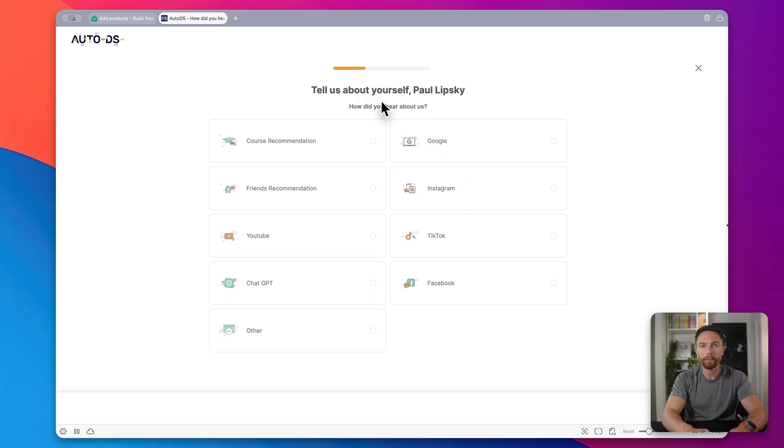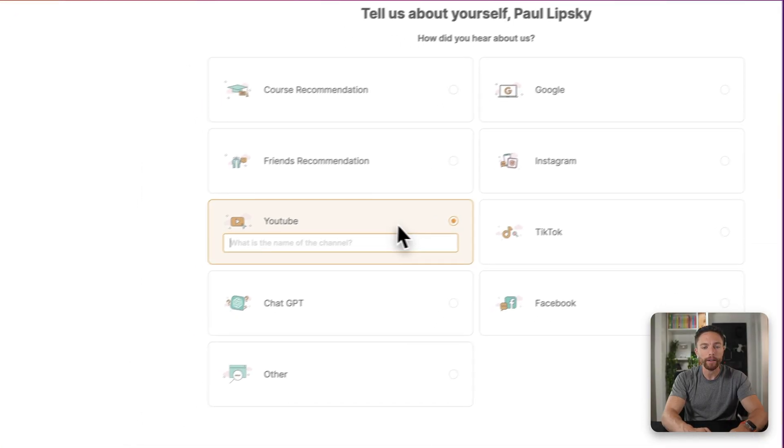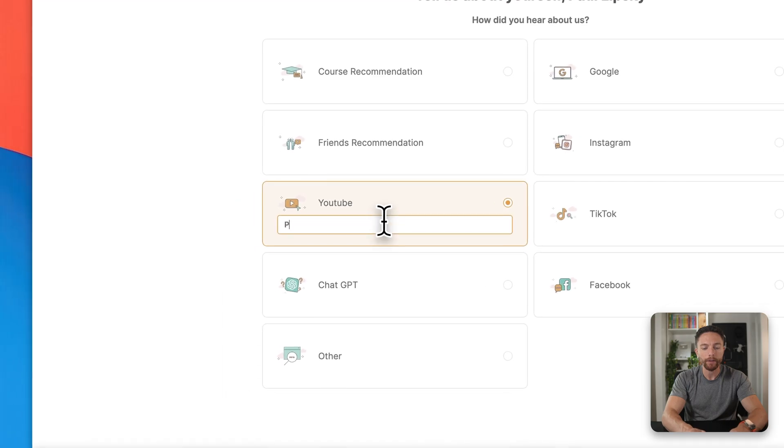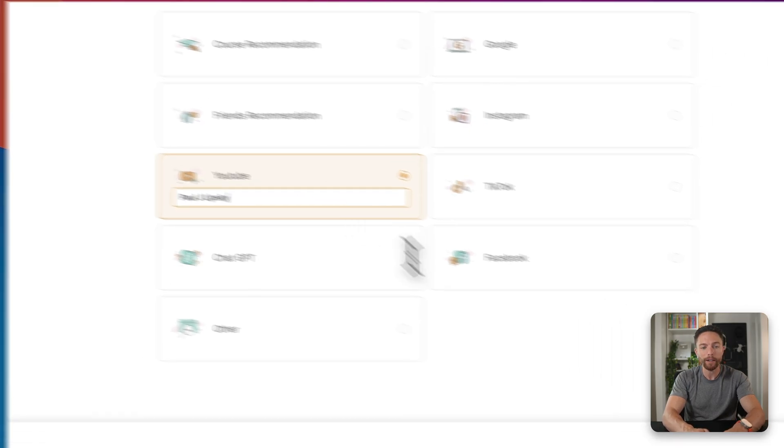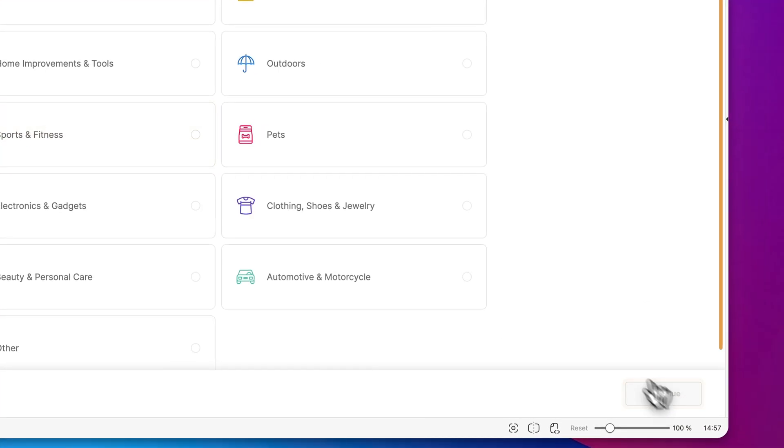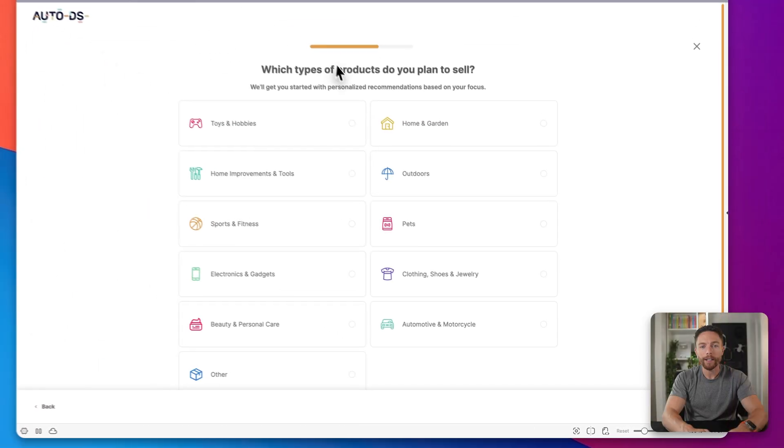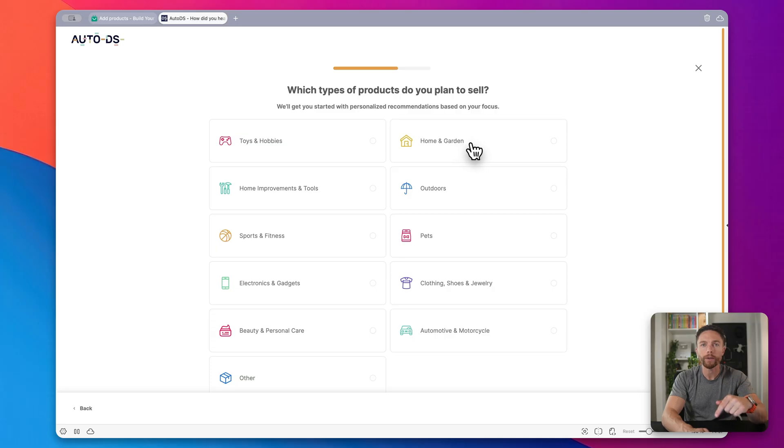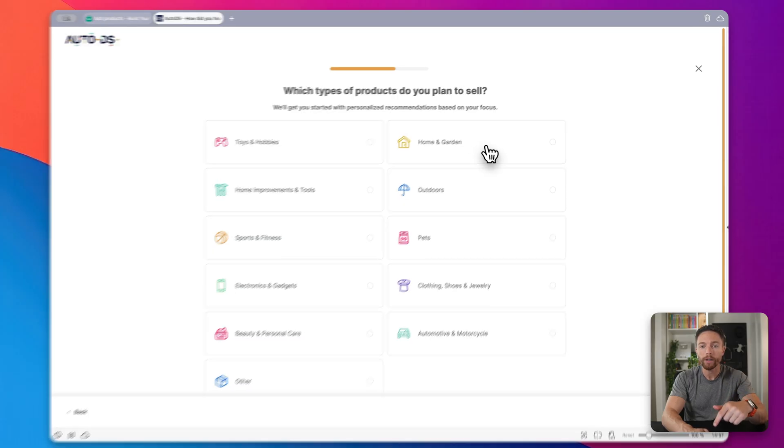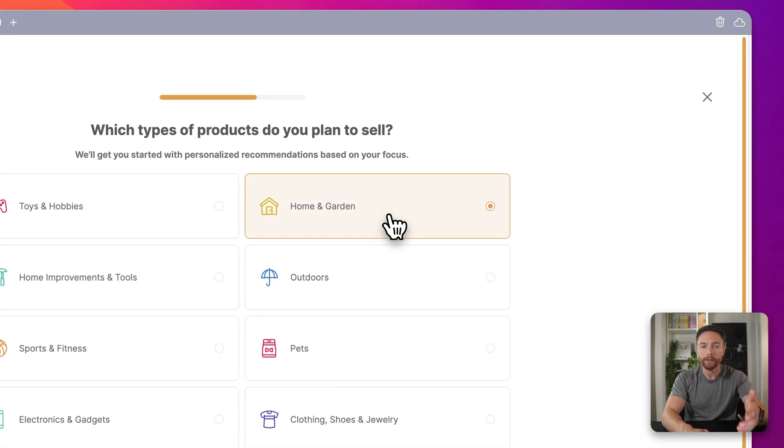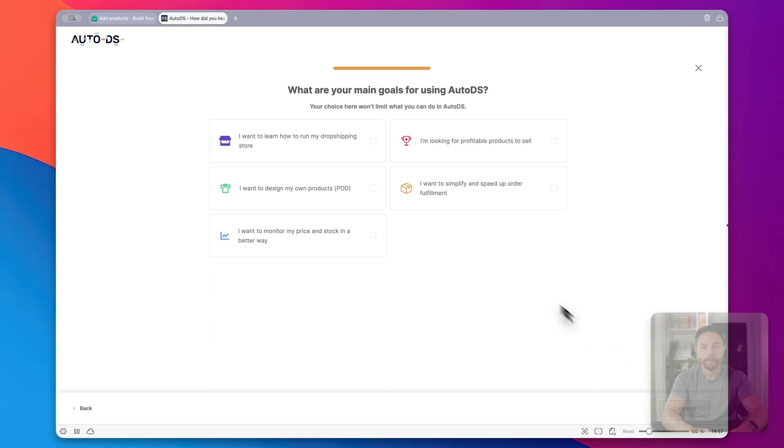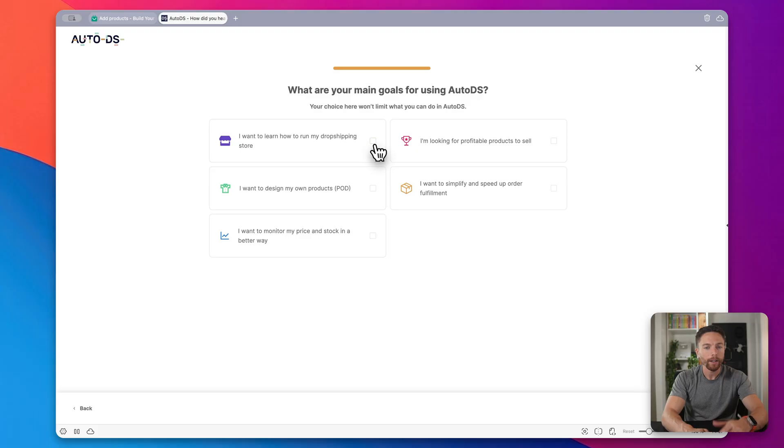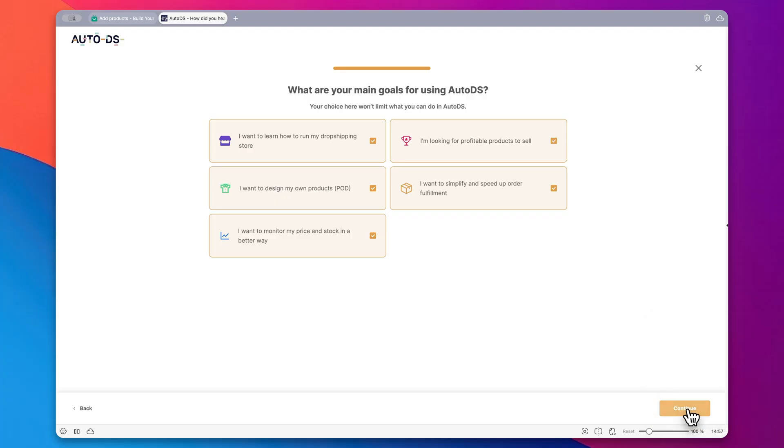Okay, so let's complete the onboarding for AutoDS. It says, how did you hear about us? I'm going to select YouTube and enter in Paul Lipsky because you heard about this on the Paul J. Lipsky YouTube channel and then click on continue. And then what type of products do you plan to sell? I suggest you choose whatever you chose when you first started using build your store. So I chose home and garden. So I'm going to select the same thing and then click on continue. And then from here, what are your main goals for AutoDS? Choose whichever ones you want. Honestly, all of these are my goals for using AutoDS. I'm going to select all of them and click on continue.